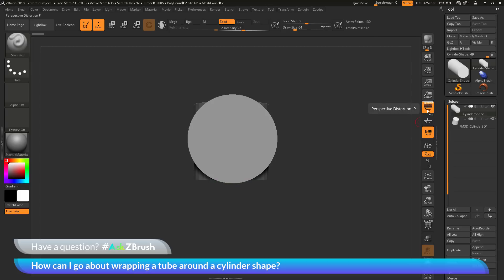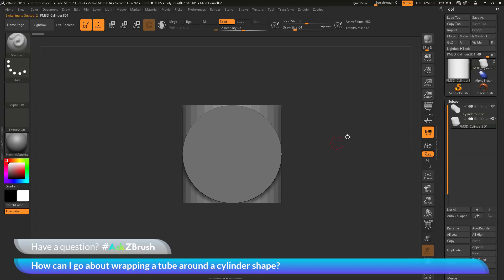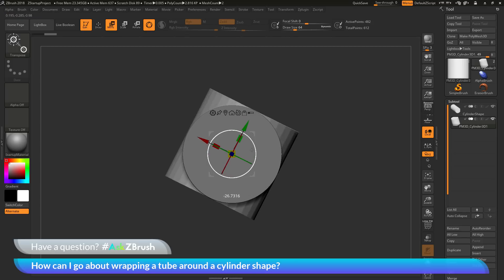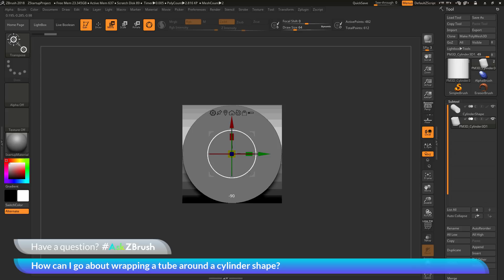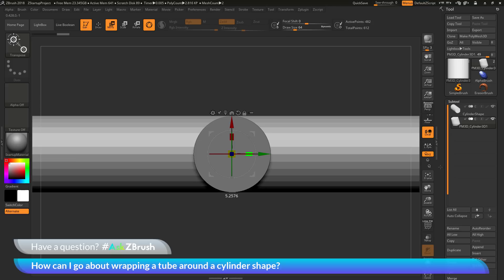I'm going to disable perspective and make sure I have the new appended cylinder selected. I'm going to click the move option to bring up the Gizmo 3D. With the Gizmo 3D selected, I'm going to hover on the outer ring, click and drag, and hold shift until it's rotated to negative 90 degrees — so it's now going horizontally around the model. Next I want to scale this out in the Y by hovering over the scale Y rectangle and dragging.